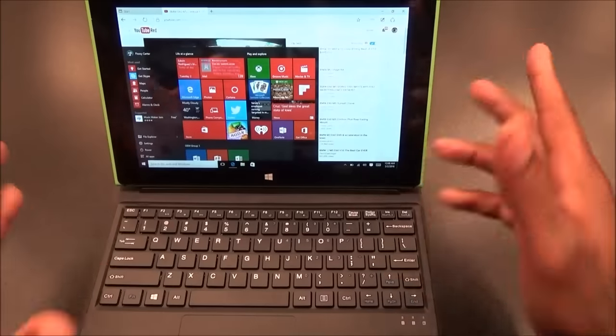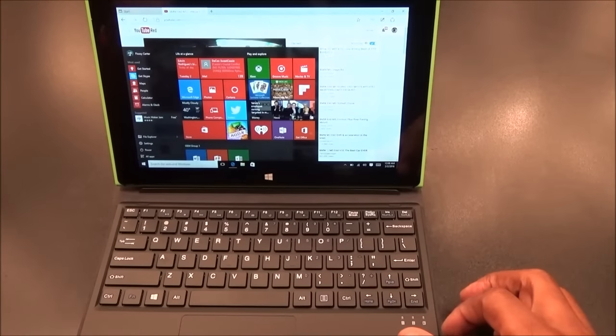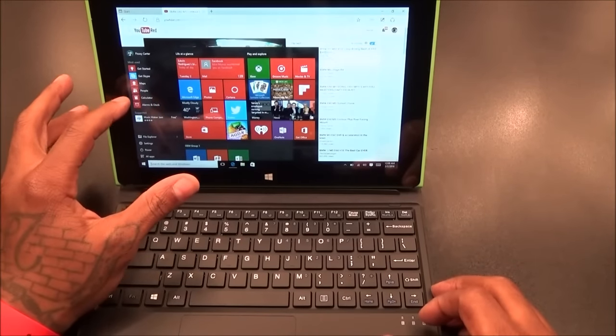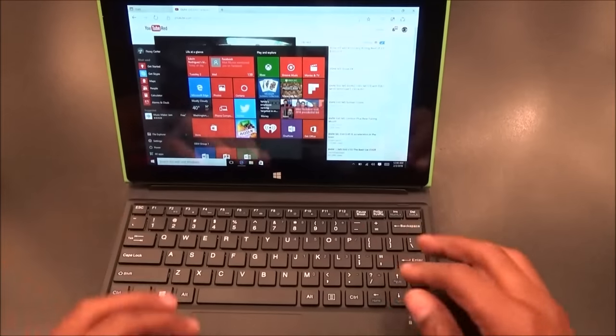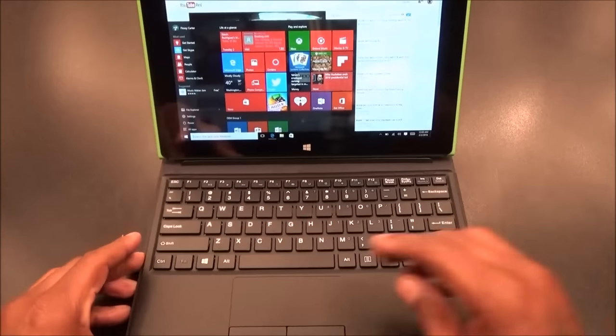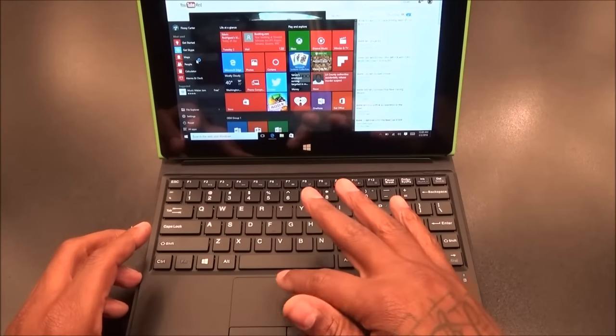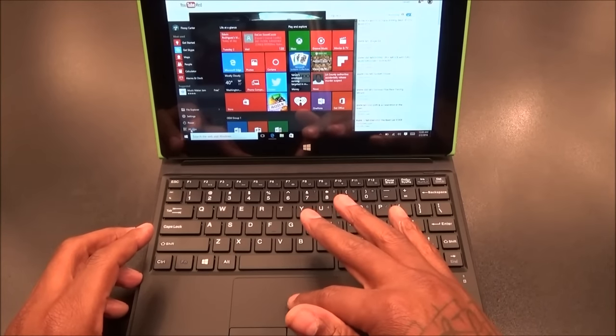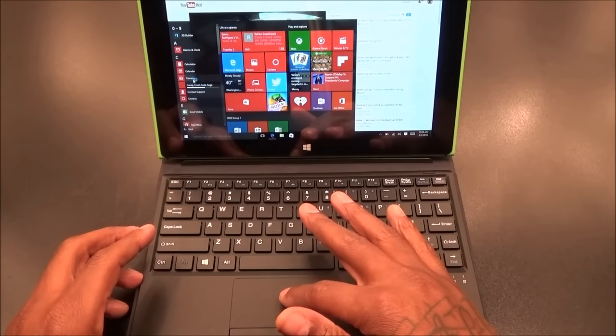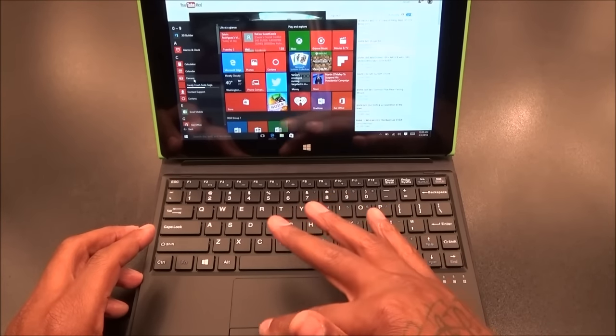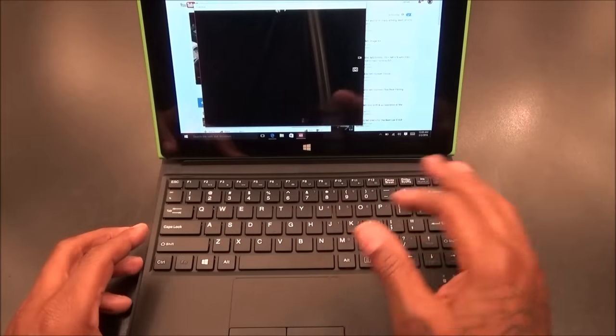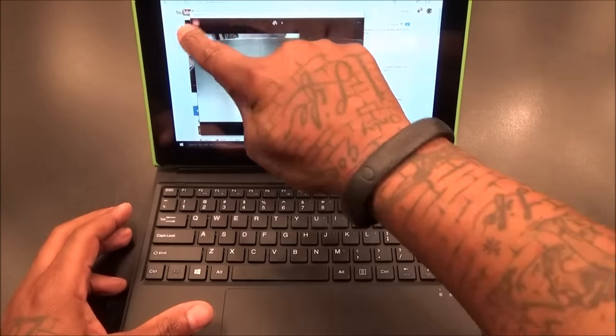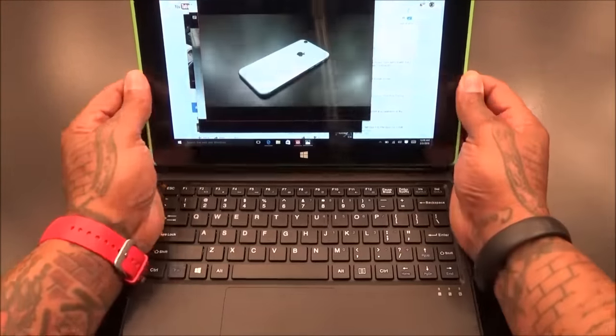You got all your apps. It has two cameras - front-facing camera and rear-facing camera. Let's pull up the camera real quick. Let me try to use the trackpad - you have a fully functional trackpad. Let's go to all apps, let's go to camera.